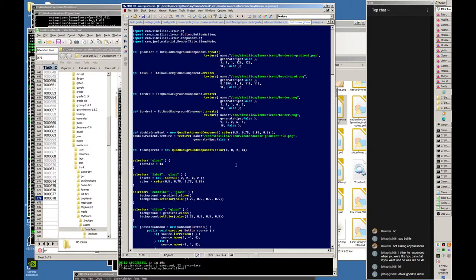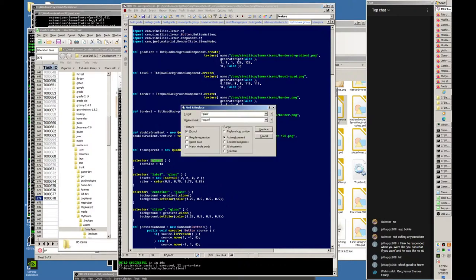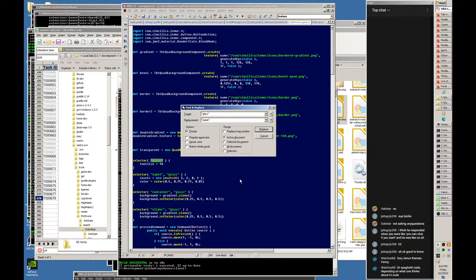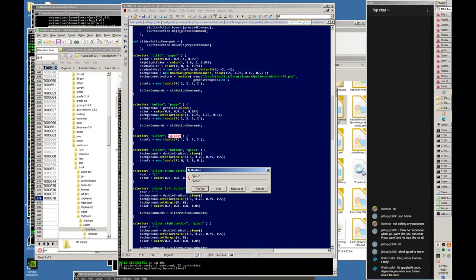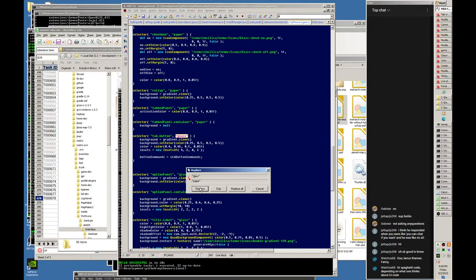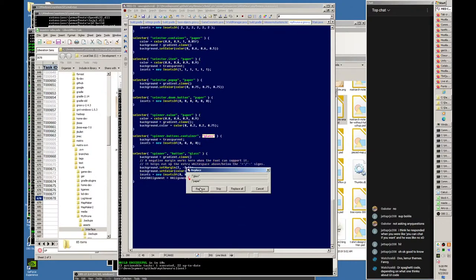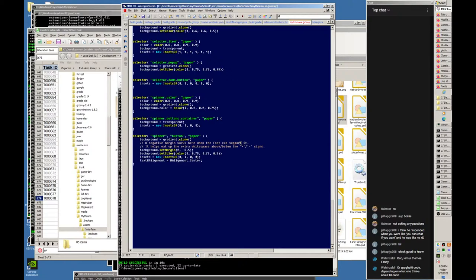We've got our Mithruna Groovy file. First we have to change all the 'glass' references because we're naming ours something else. Let's call it 'paper' because we're going with a paper theme - the whole idea behind the Mithruna UI is that you're looking in books and things. We'll replace all the things that say 'glass' with 'paper'. There's probably going to be some wood textures coming in too, and I'm going to try a brass texture for titles or buttons.